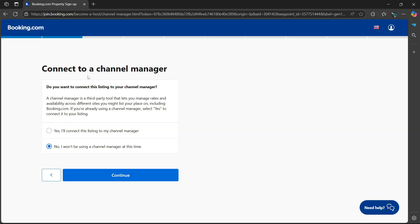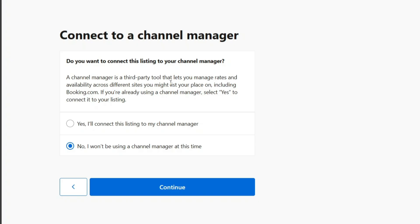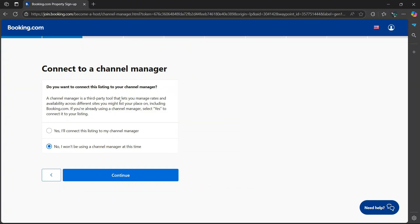Then it'll ask you to connect to a channel manager. Please keep in mind this is optional. A channel manager is a third-party tool that lets you manage rates and availability across different sites you might list your place on.